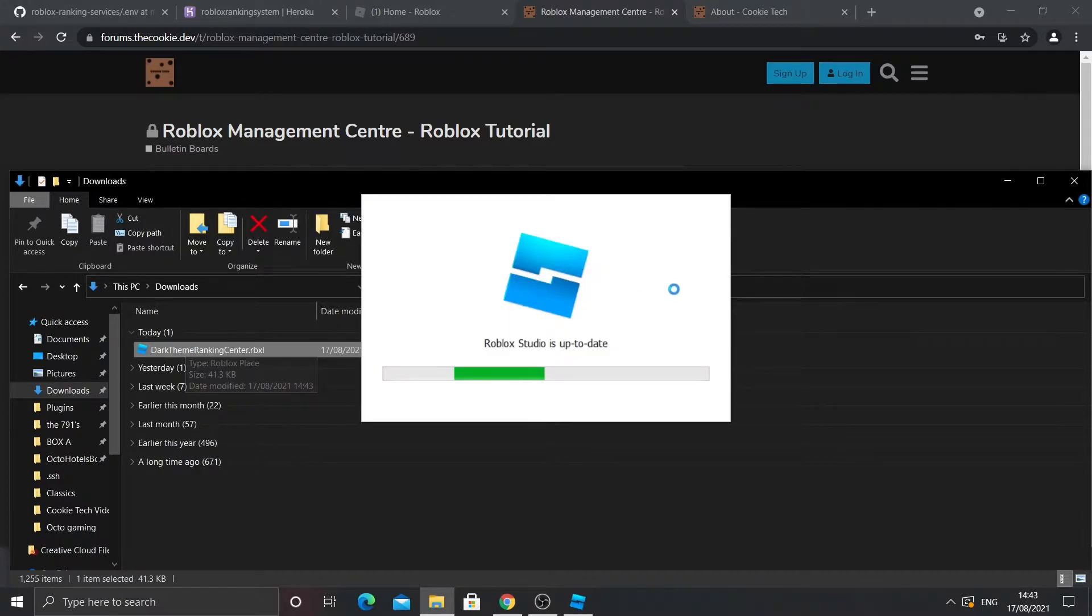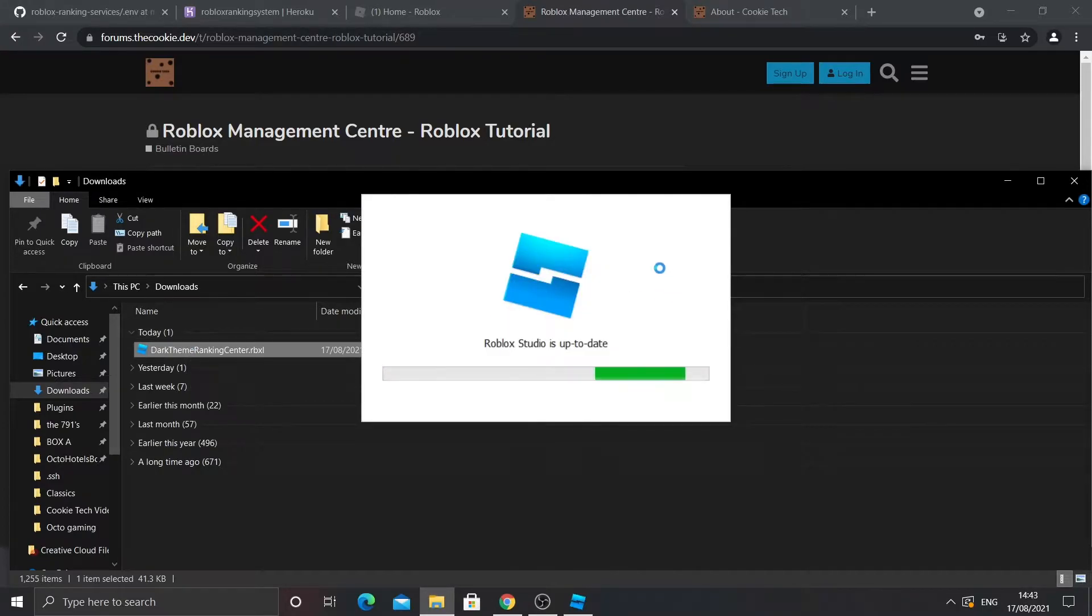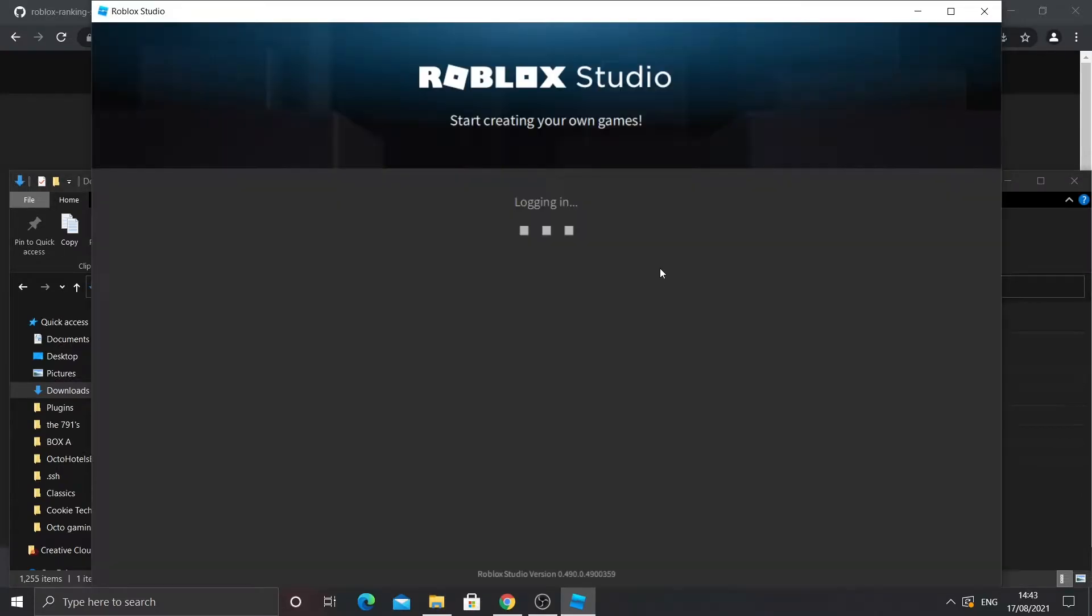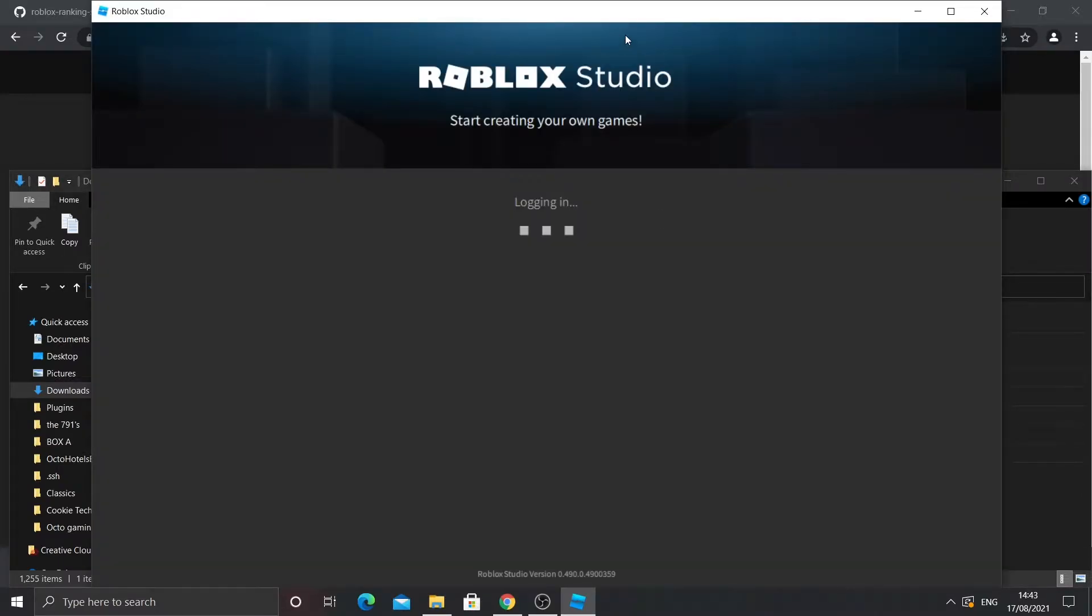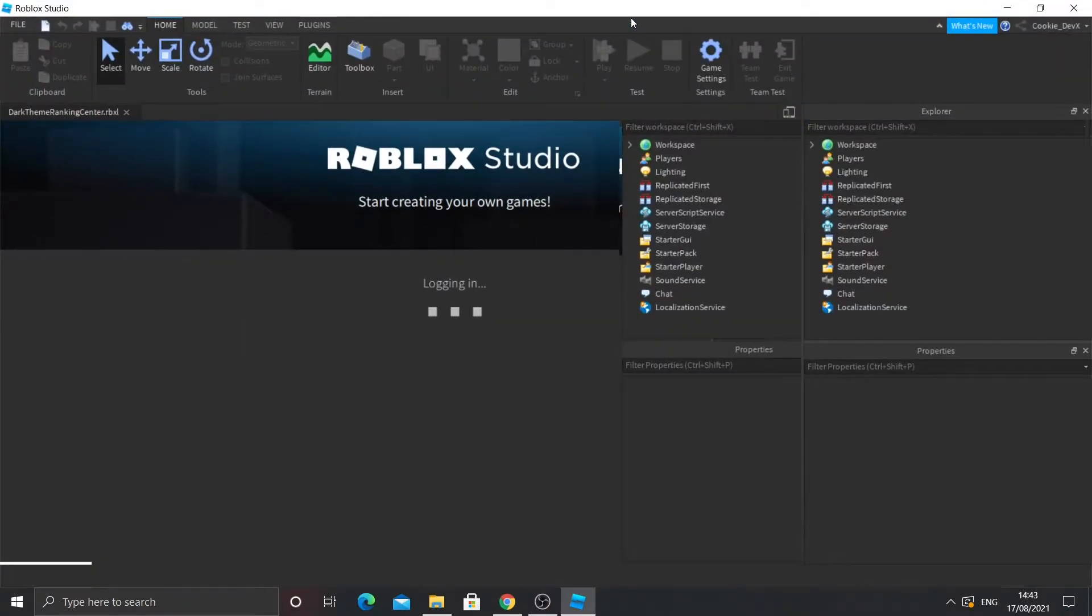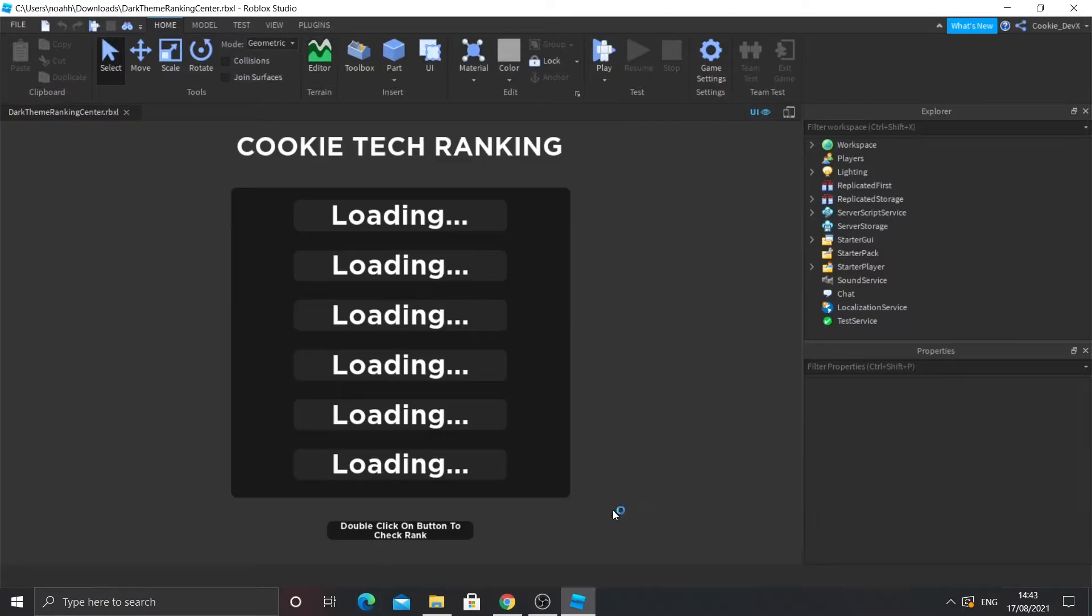Then what you need to do is wait for Roblox to load. I'm just going to make it full screen. And then once it's loaded in, you should see something like that. So this is your ranking center.